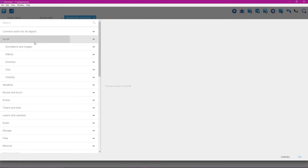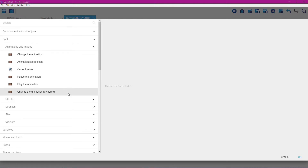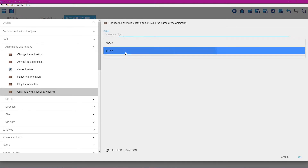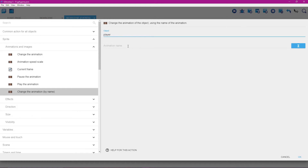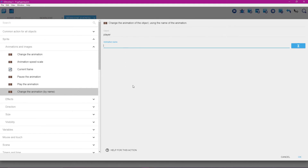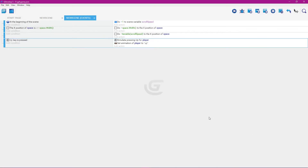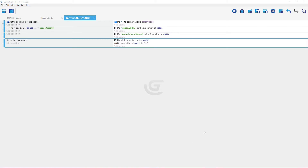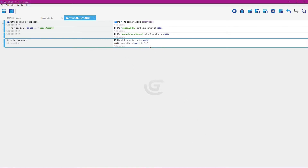Click add action, go to sprite, select animations and images, and choose change animation by name. Select the player. Since we named the animation 'up', type it in quotes — hold shift, type a quotation mark, type 'up', hold shift and close the quotation mark — then click OK. With this event highlighted, click add new empty event, then right-click to copy.